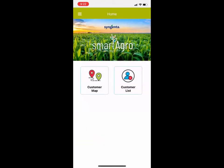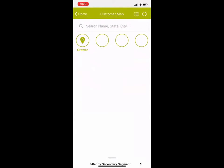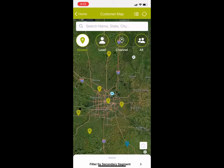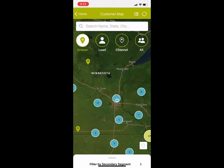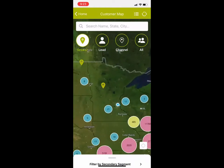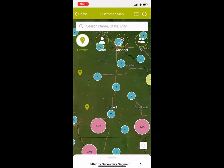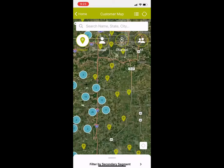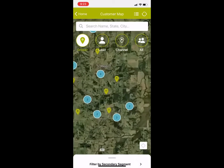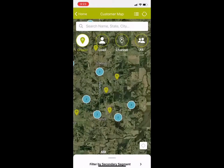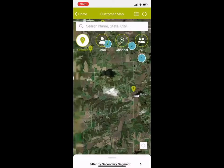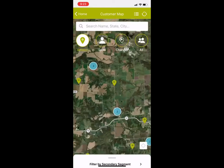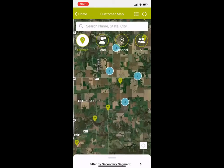The first feature I'll show you is the customer map. There's a new way that the customer map is displayed in SmartAggro. If you zoom out, you'll notice that your growers will start to cluster. If you have more growers than what are currently visible on screen, it'll cluster them, and as you zoom in, it will break those clusters apart so you can see the individual growers on the map. This improves performance so you can move left or right on the map and always see your growers without the page having to reload.